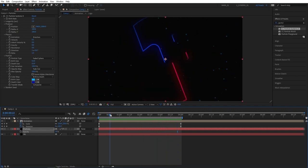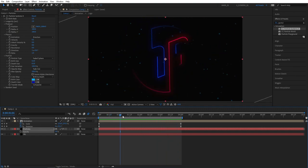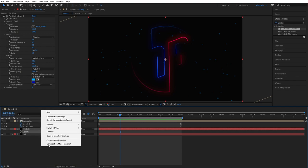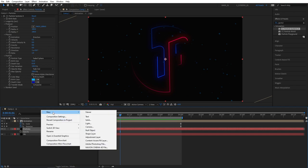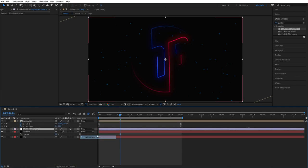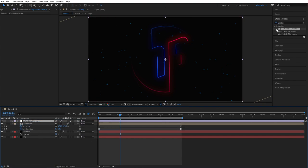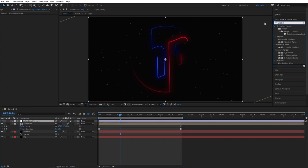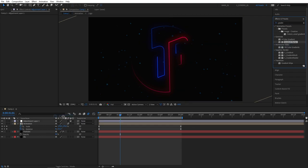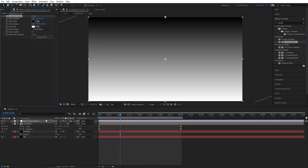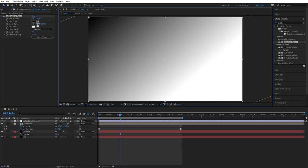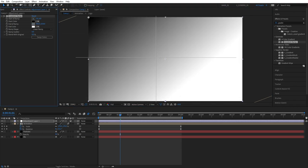That looks pretty good but we can improve this by adding a highlight in a corner. Let's create a new adjustment layer for that by right click new adjustment layer. Place the adjustment layer above all other layers. Go to effects and presets and search for gradient ramp. Then add this to the adjustment layer. Select start of ramp and place it in the top left corner. Then select the end of ramp and place it in the center.